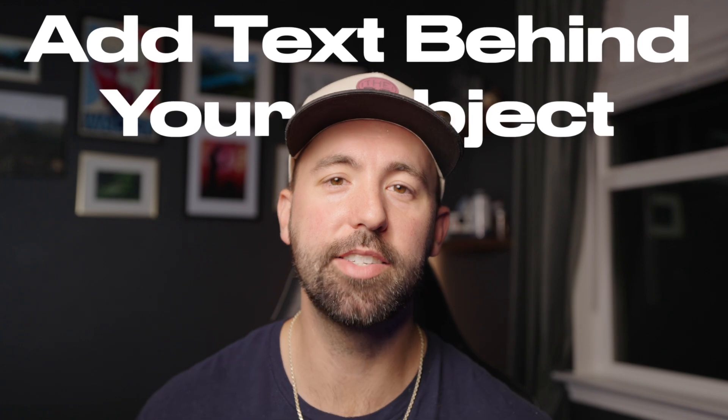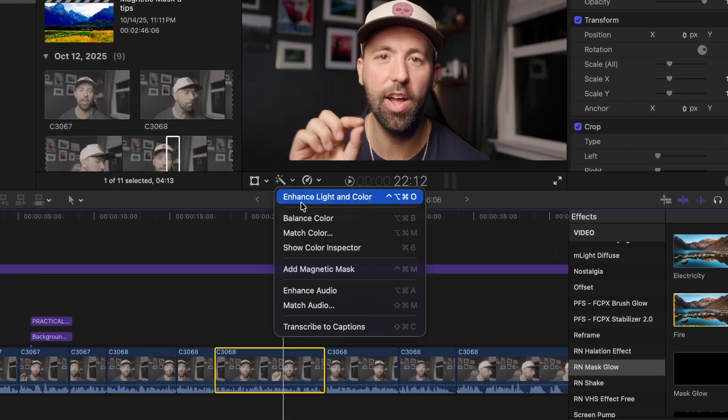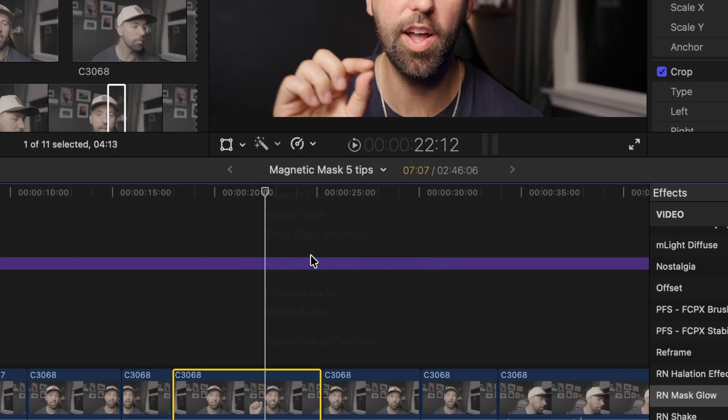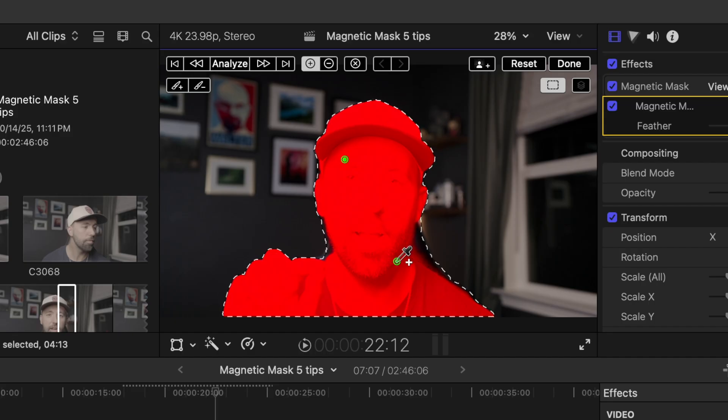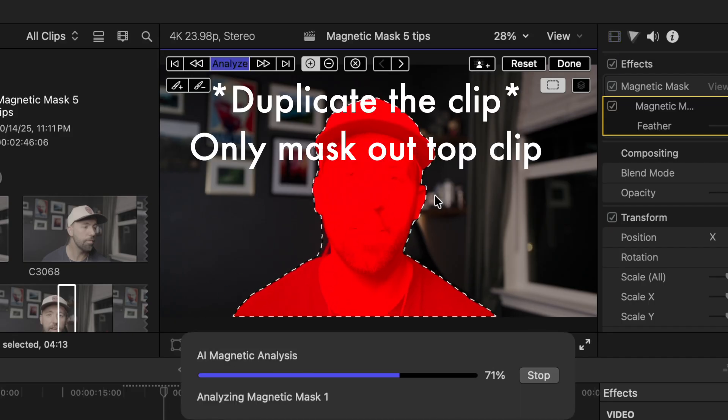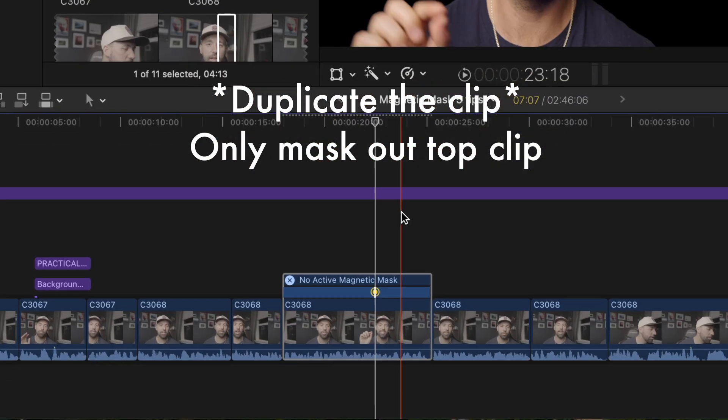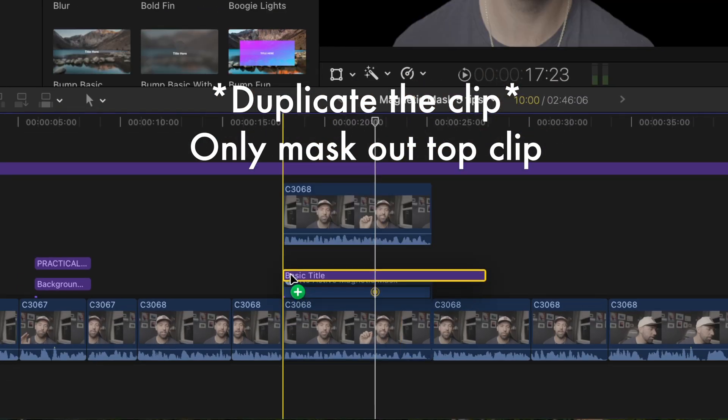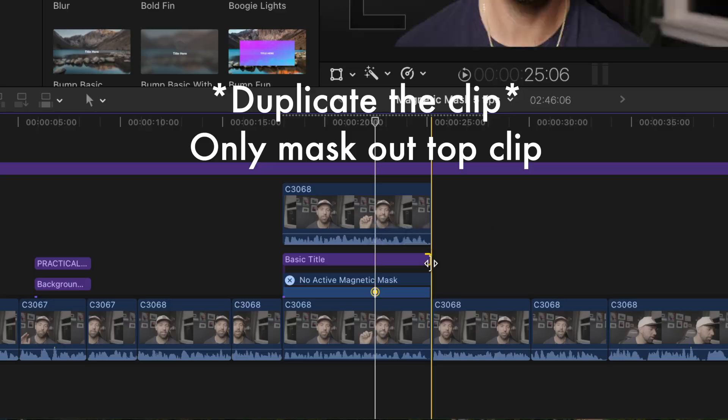The first practical way is to add text behind your subject. Simply add the magnetic mask and select the areas that you want to block the text, have it analyzed, hit done, and then just make sure the text is underneath your clip in the timeline.